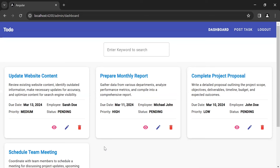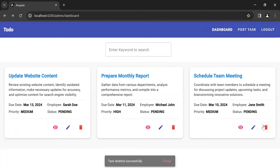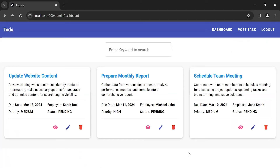It navigates us back to the admin dashboard component. You can see the last icon, which is Delete. I want to delete this task so let me click on the delete icon, and you can see the API response: task deleted successfully. We are also getting the updated record.